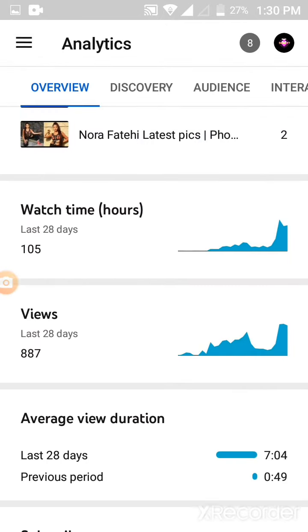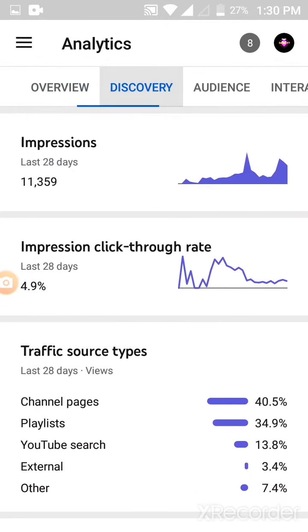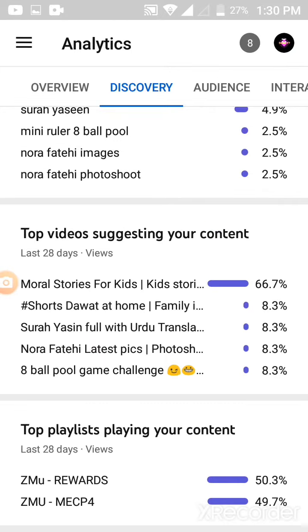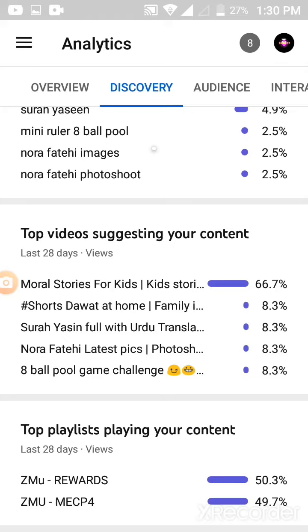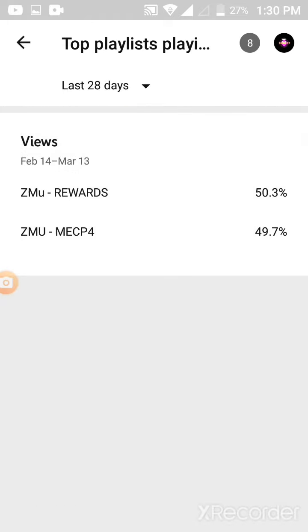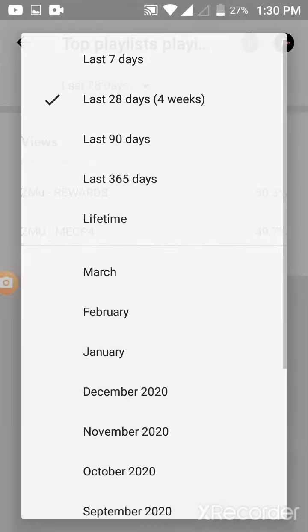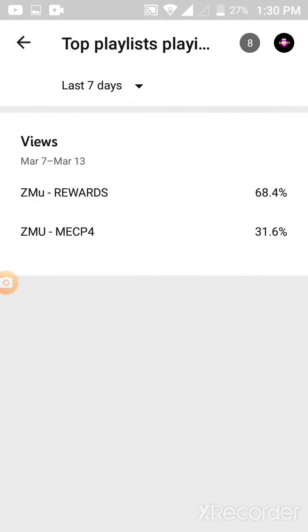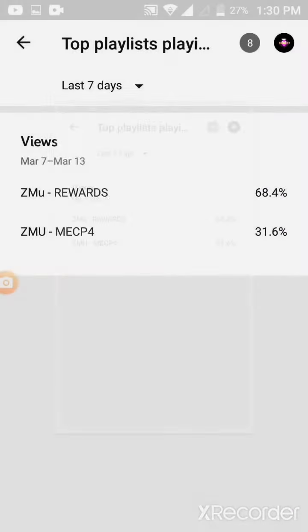Now go to the Discovery section. Find Top Playlist playing your content and click on it. Select 7 days and take a screenshot.